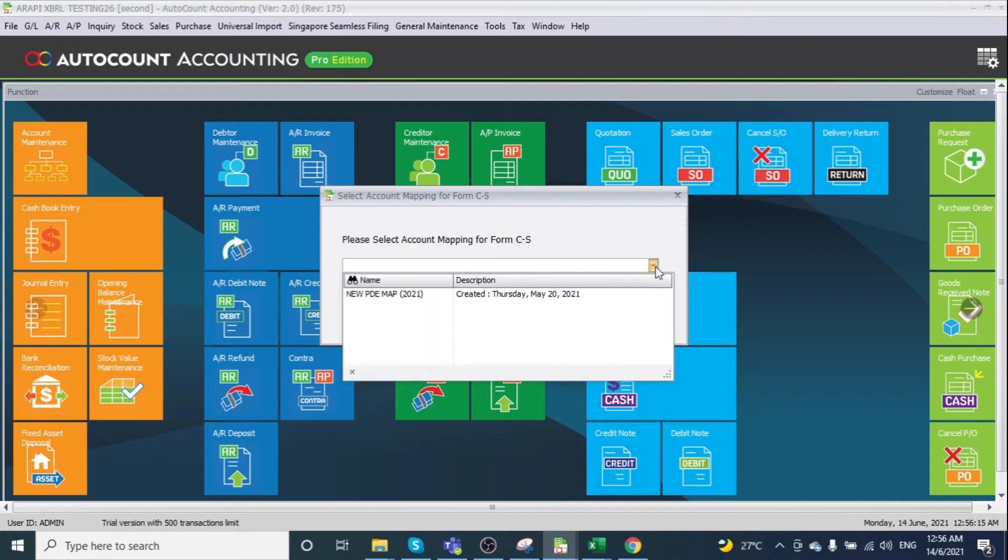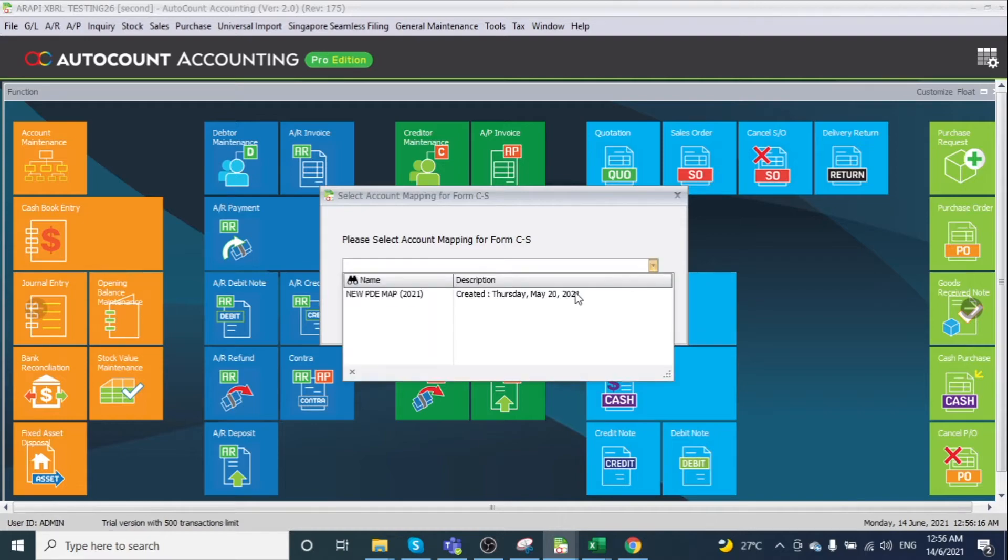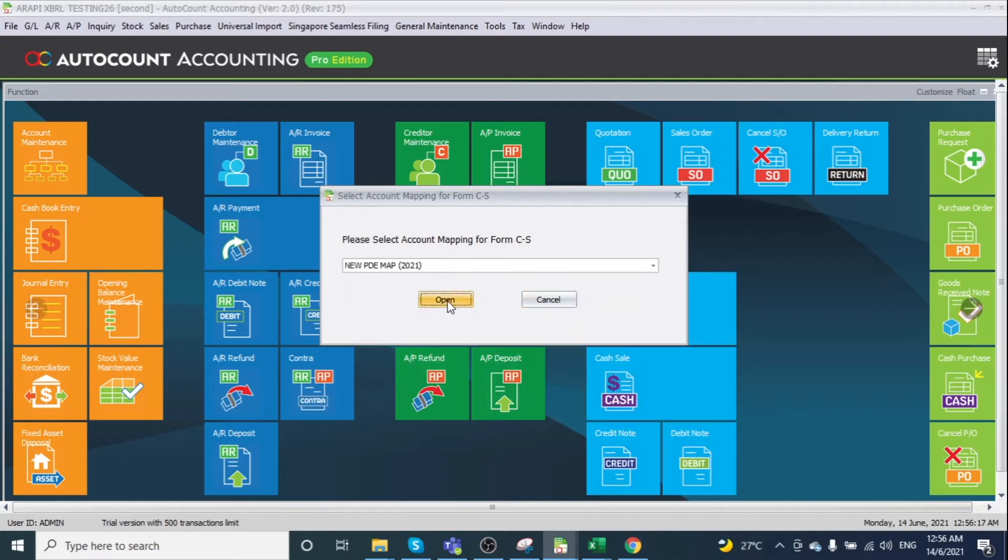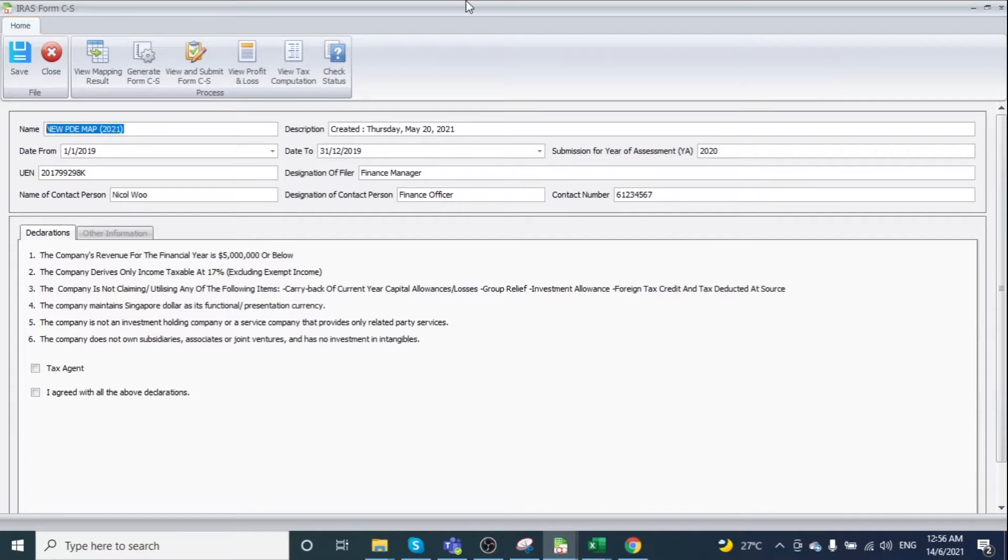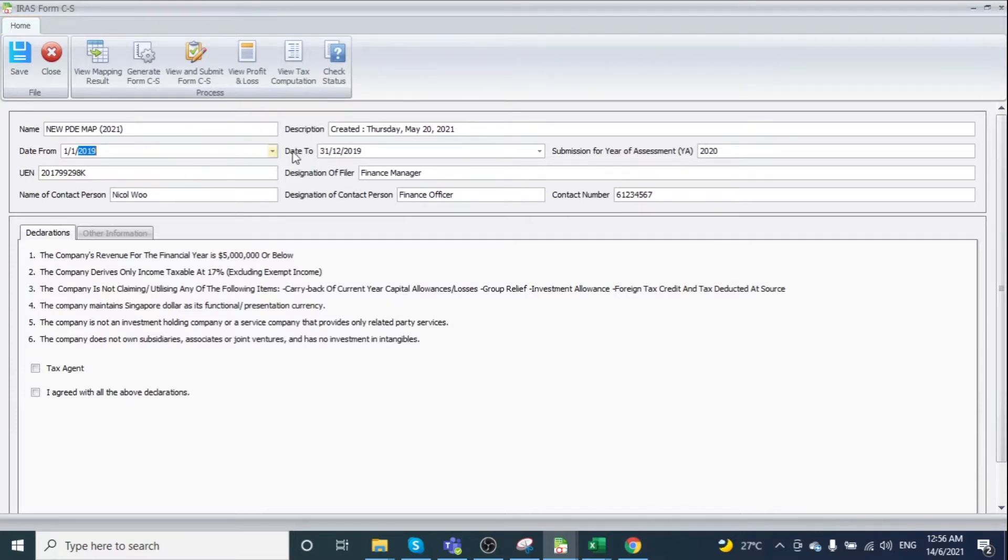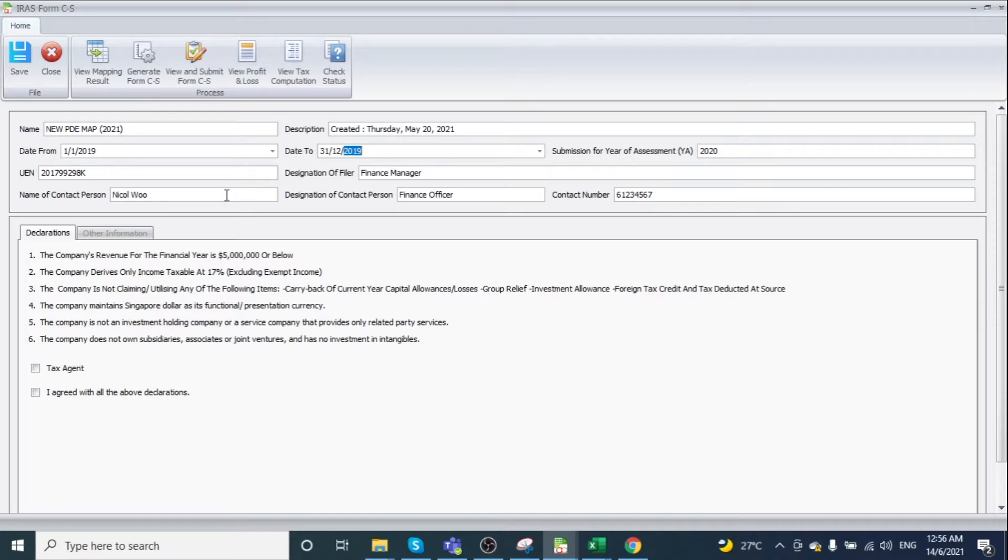Select account mapping and click open. This prompts you to the information page where you can select your date, financial fiscal year, submission fiscal year, and enter your UN and other relevant information.